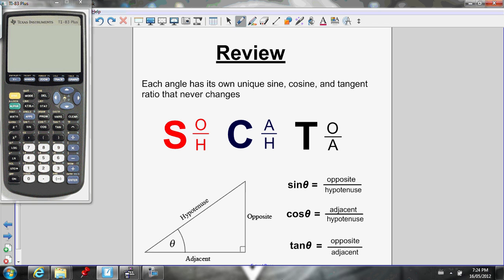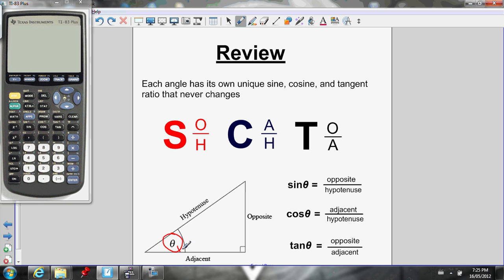We also need to remember, if this is our reference angle, we need to know how to label opposite, adjacent, hypotenuse. Hypotenuse is always across from the right angle. If this is our reference angle, the opposite side is all the way across the triangle. And the adjacent side is right beside the angle — that's not the hypotenuse.